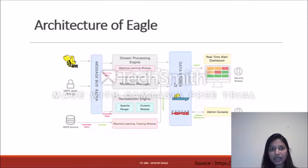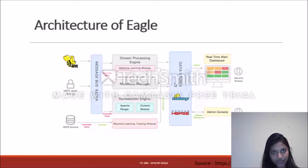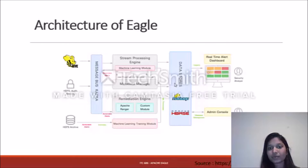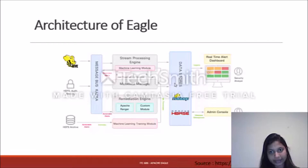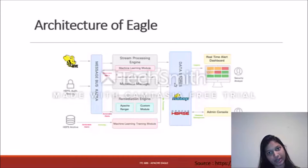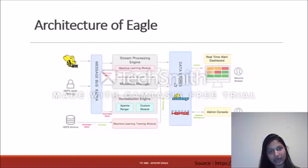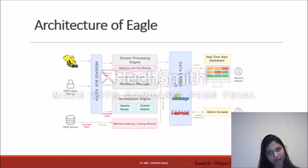Apache Eagle currently uses two main machine learning algorithms: the Eigenvalue Decomposition algorithm and a density-based evaluation. All alerts can be stored in a dataset and a real-time dashboard can be generated, which can be viewed by the security analyst to see a customized view of all alerts produced in a particular period.